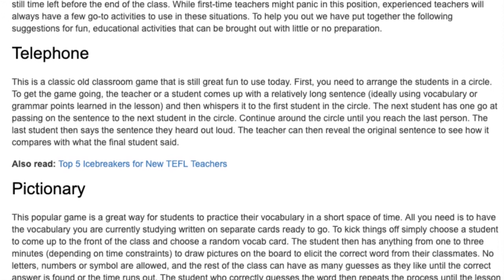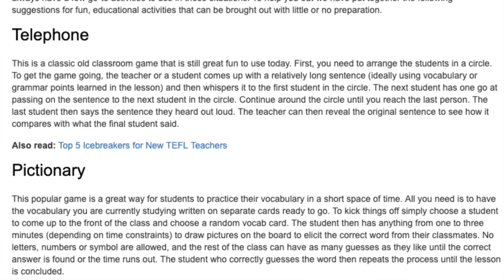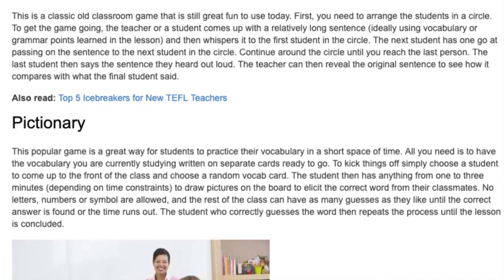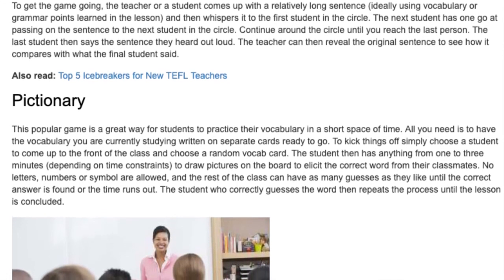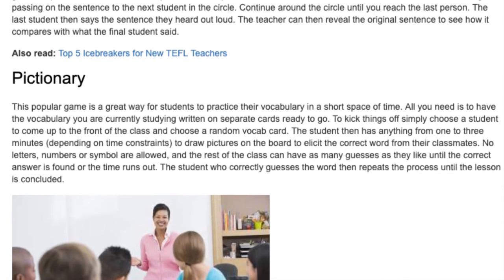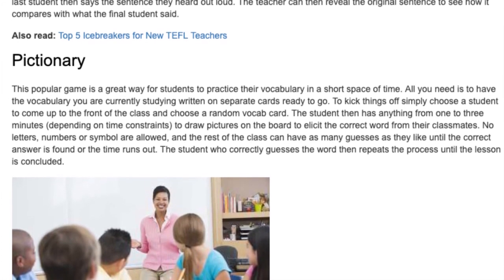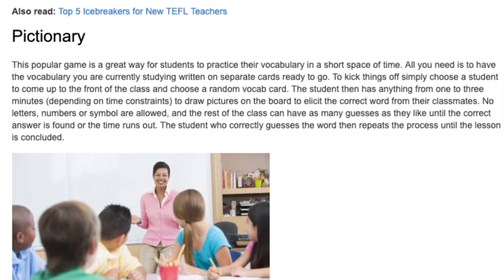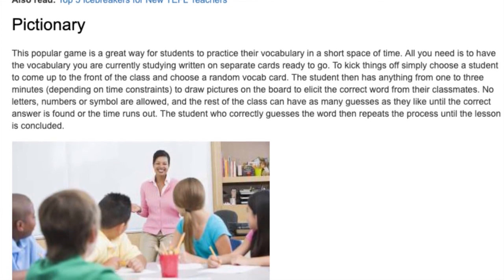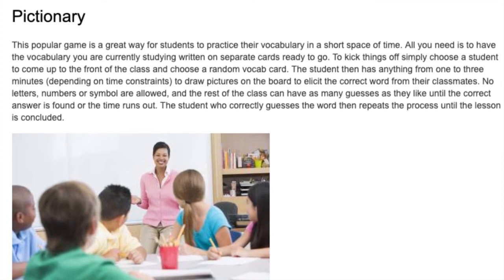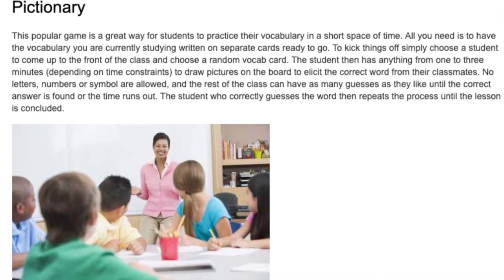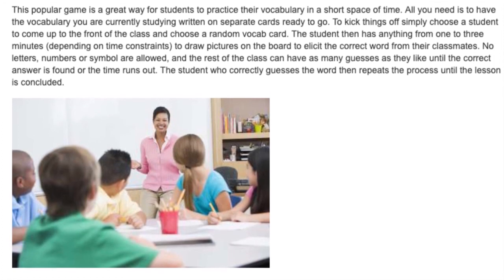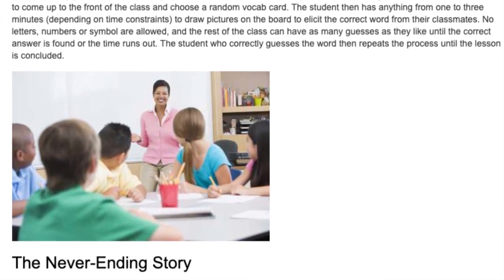Pictionary. This popular game is a great way for students to practice vocabulary in a short space of time. All you need is vocabulary you are currently studying written on separate cards. Choose a student to come up to the front and pick a random vocab card. The student then has 1 to 3 minutes to draw pictures on the board to elicit the correct word from their classmates. No letters, numbers, or symbols are allowed. The student who correctly guesses the word then repeats the process until the lesson is concluded.